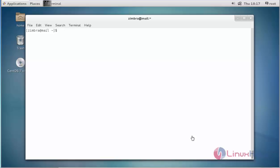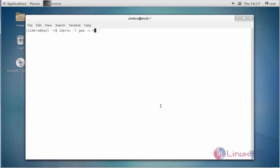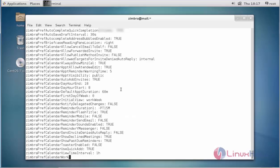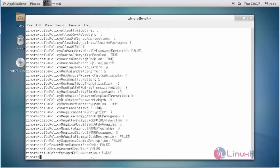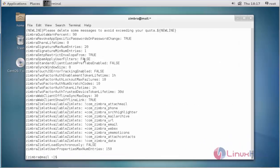The next command is to check all configuration parameters in the Zimbra mail server. Type zmprov -l gaa -v. Here, -v stands for verbose. Enter the domain name and press enter. It will list all configuration details in your Zimbra mail server.